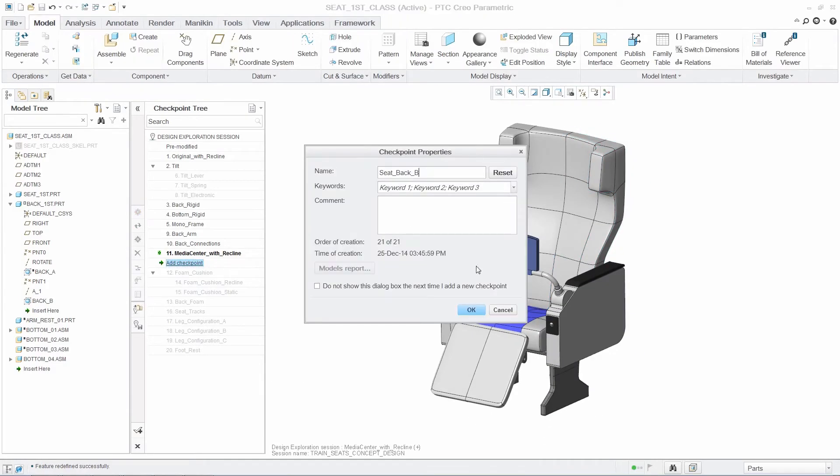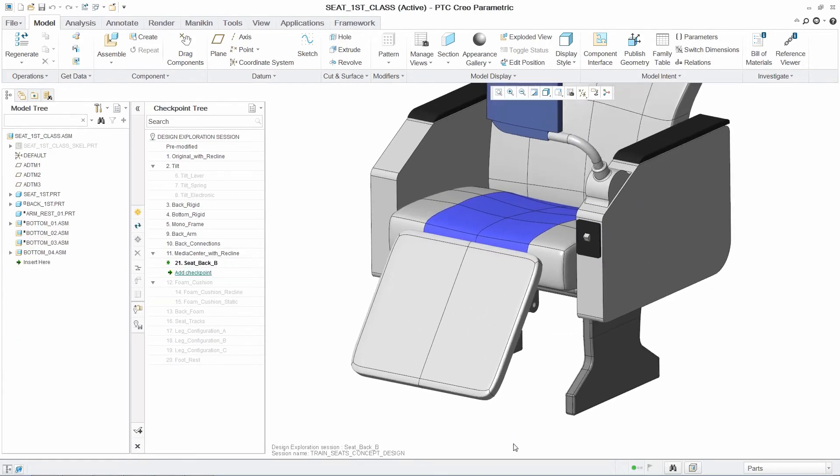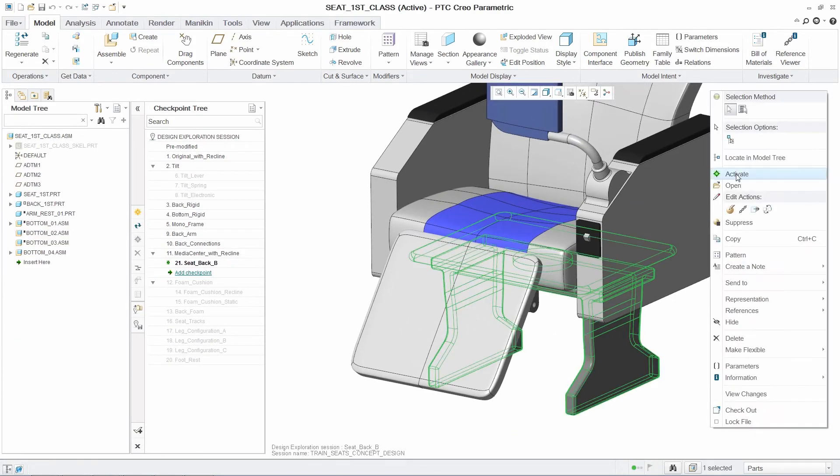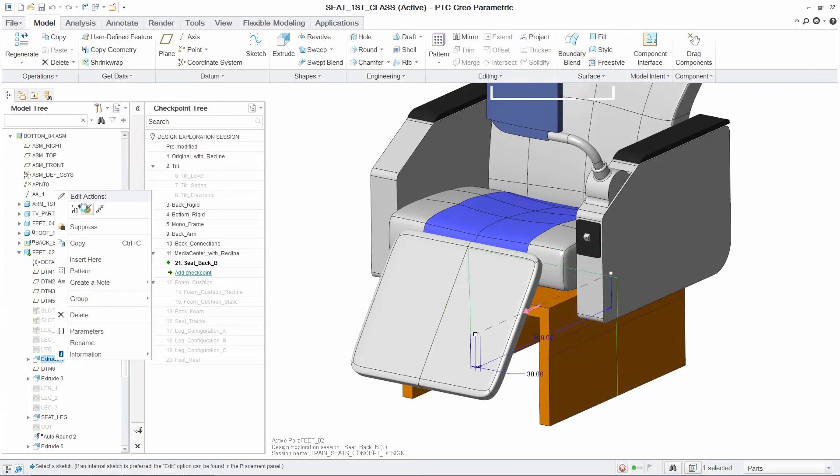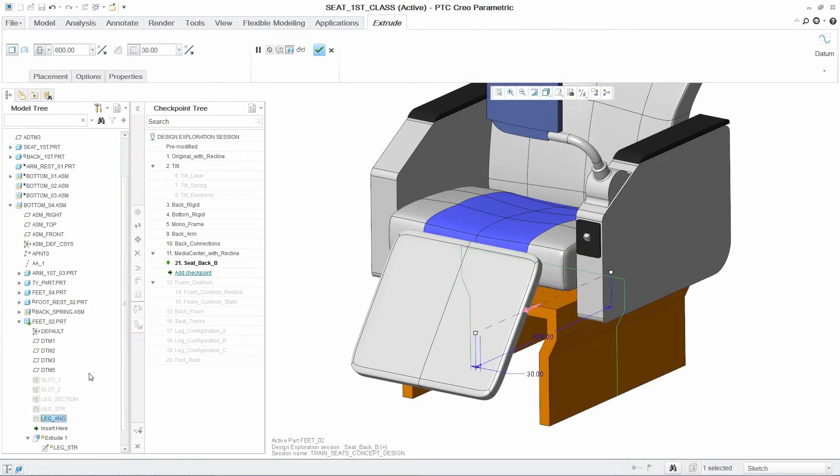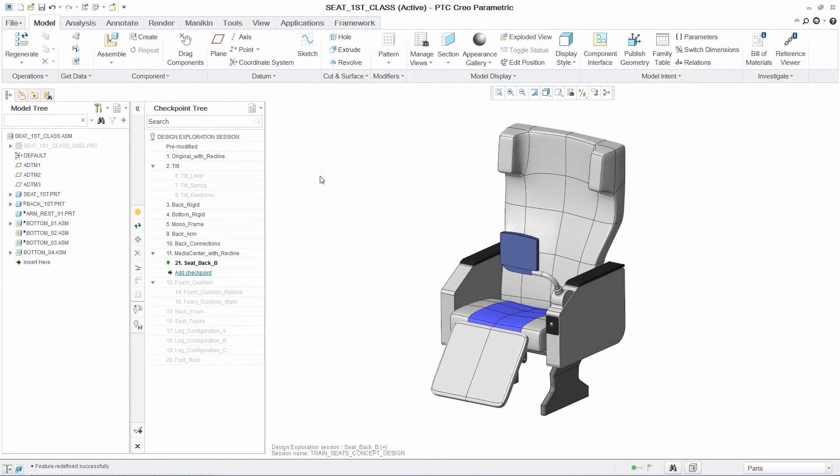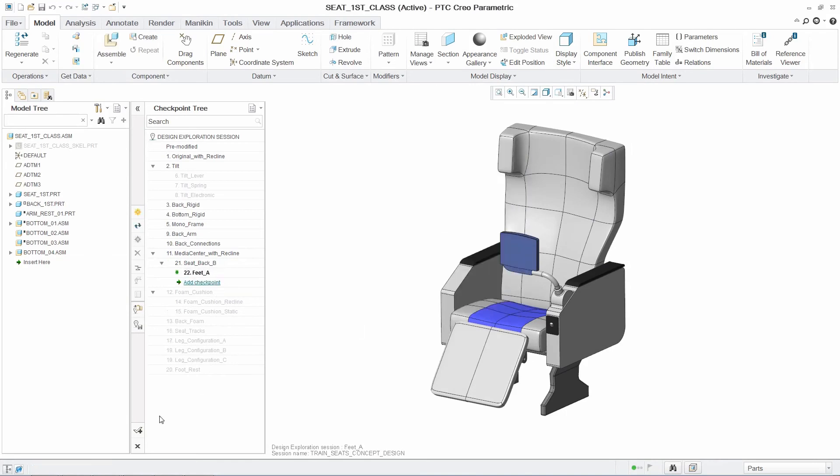To further develop this concept, we can modify the legs to meet the requirements of the design and save this as a new checkpoint branching off the existing one. And once the final concept is chosen, this checkpoint is then brought forward as the new version of the model.